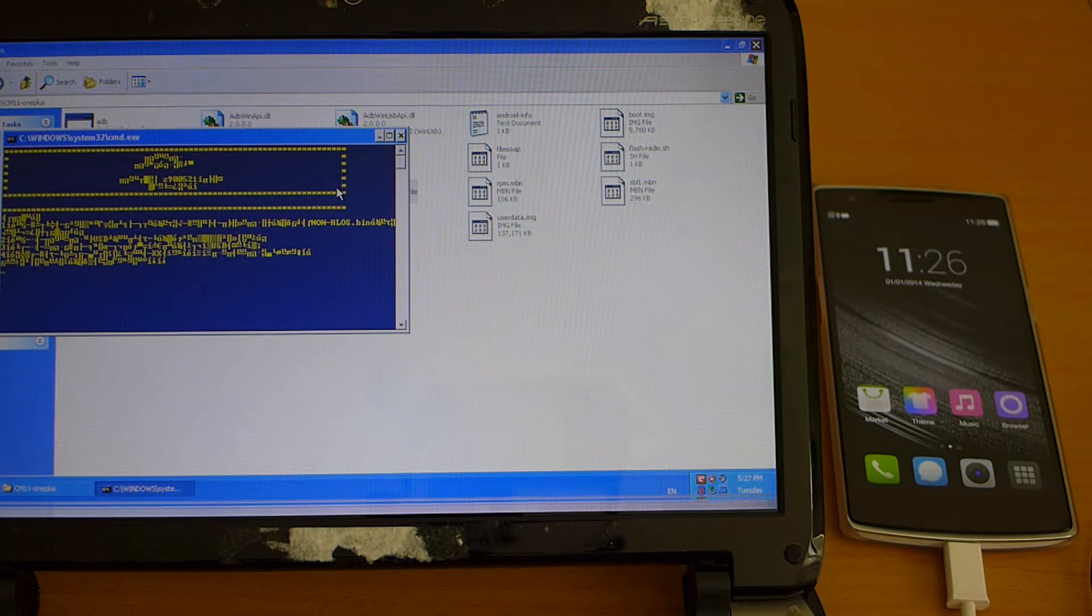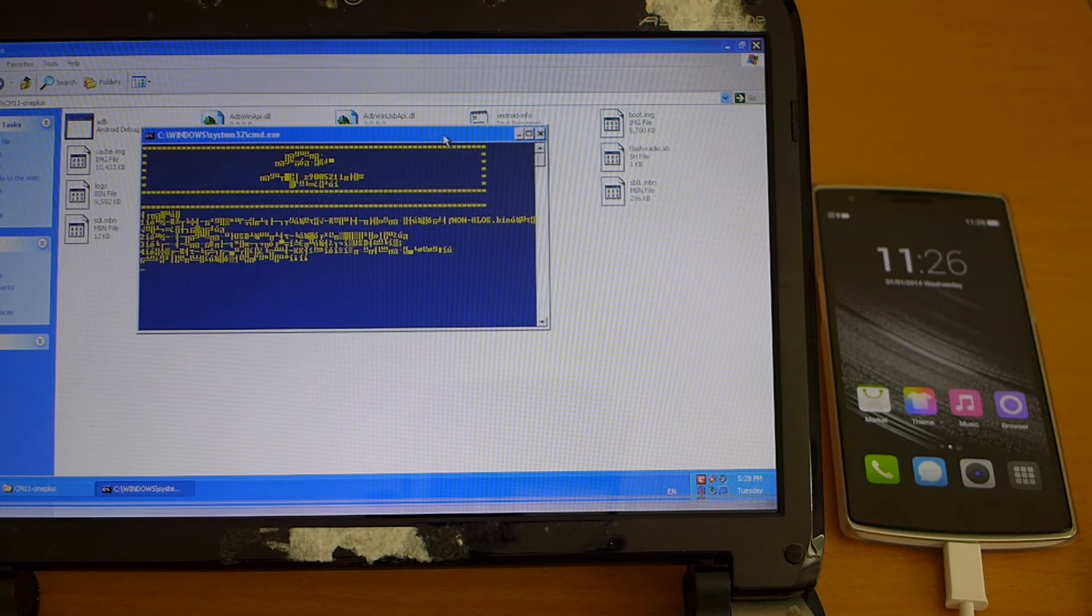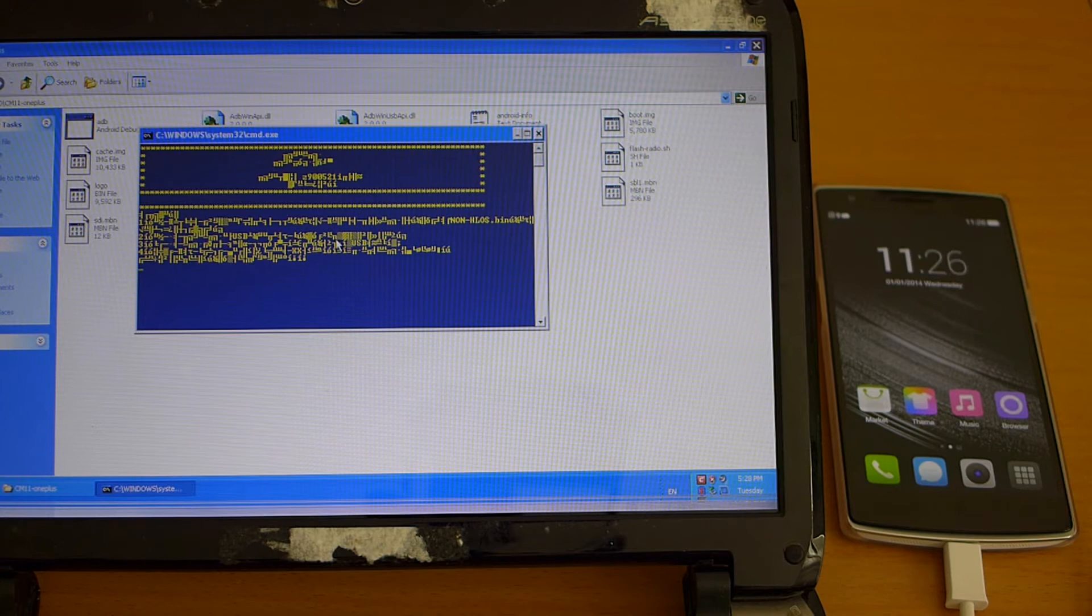And again we get this Chinese characters here and on this window we just hit any key on the computer to continue.